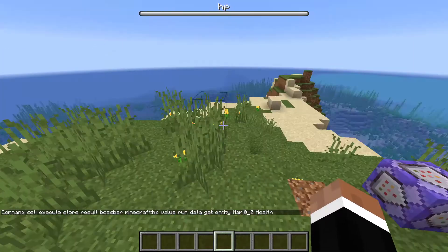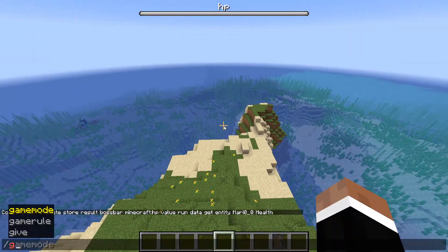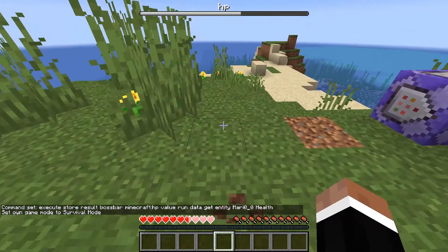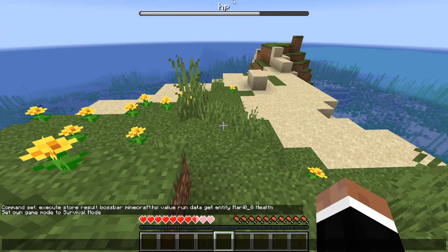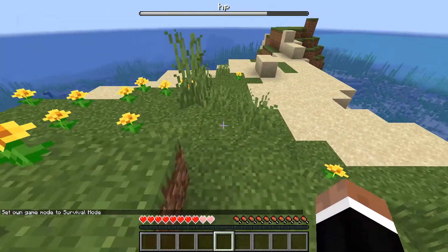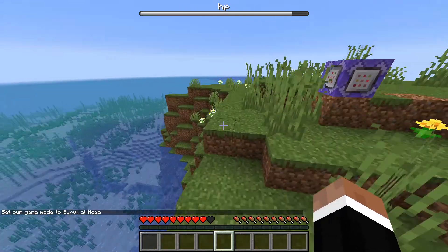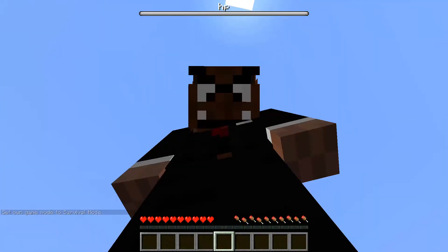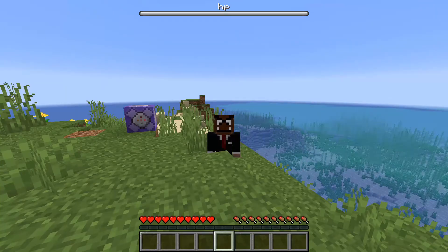And yep, that's it — this is your boss bar showing your HP. That's all for now guys, I'll see you all later.